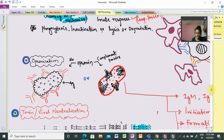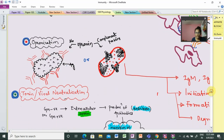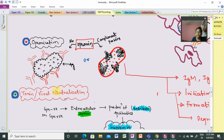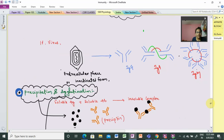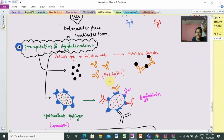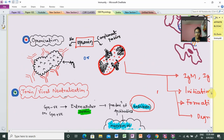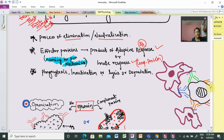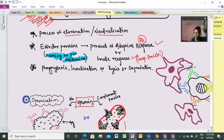The effector proteins include opsonization — involving antibody or complement proteins. Neutralization involves anti-toxins. Precipitation involves precipitating antibodies. Agglutination involves agglutinin. Depending on the type of mechanism and the activity involved, the effector proteins vary. They are either part of the innate response or the adaptive response.